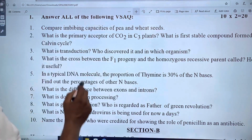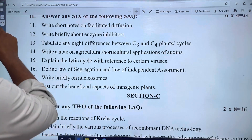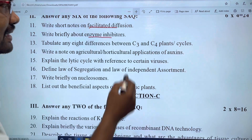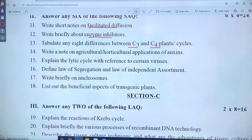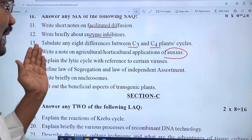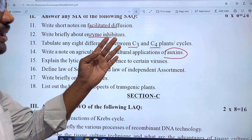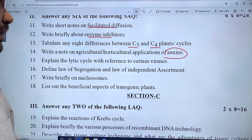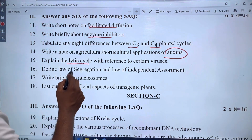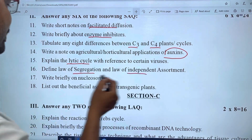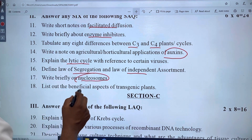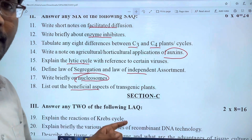You are credited for showing the role of penicillin. Penicillin is an antibiotic. Facilitated diffusion and enzyme inhibitors are covered. C3 and C4 plant cycles, auxins, cytokinins, and gibberellins from chapter 6 are important. The light cycle, segregation and independent assortment, and nucleosome are covered.